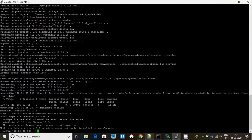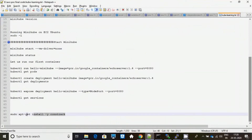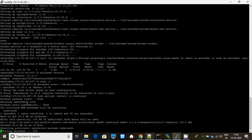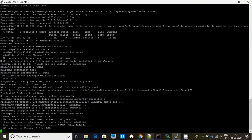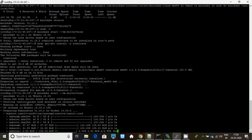For this error, you have to use this particular command. It works now — Minikube is getting installed.